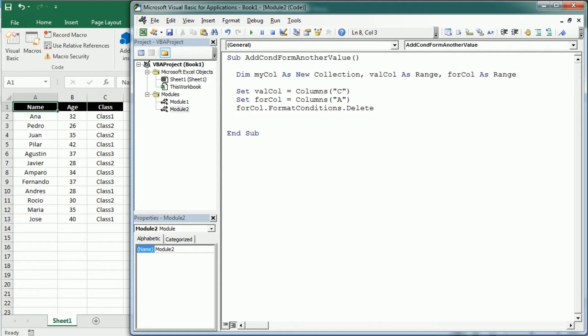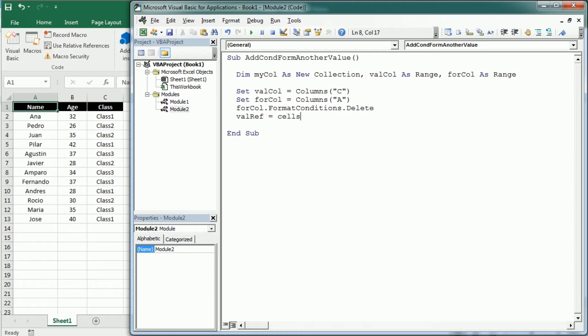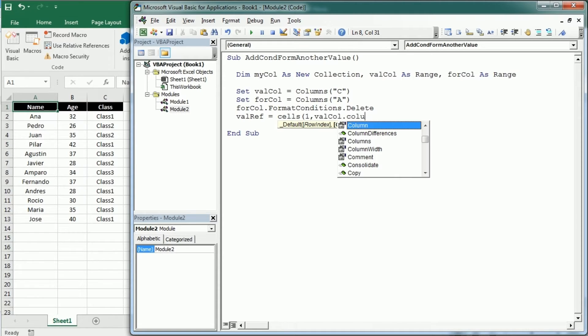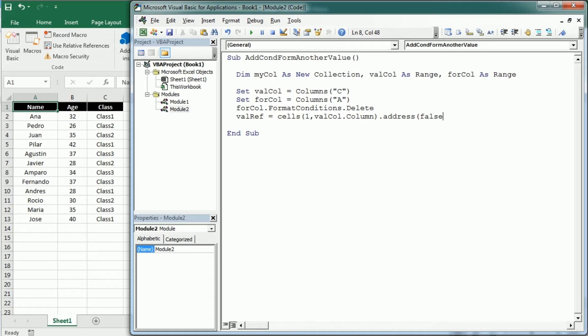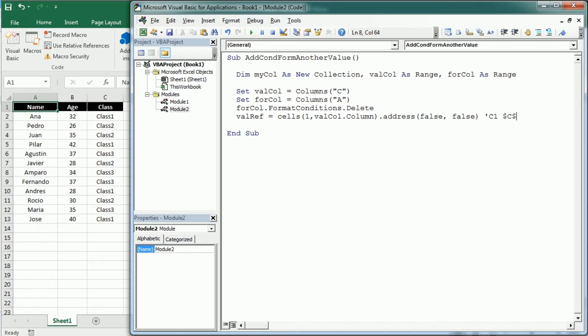And then we're gonna get the first cell in the column with the values. And let's call it for example val reference. And that's gonna be cells row one, column is gonna be val call dot column. And to get the address we use dot address. But that returns the absolute address. To get the relative we need to set the conditions for row to false and column to false as well. So that will give us something like for this example C1 instead of absolute C1 reference.